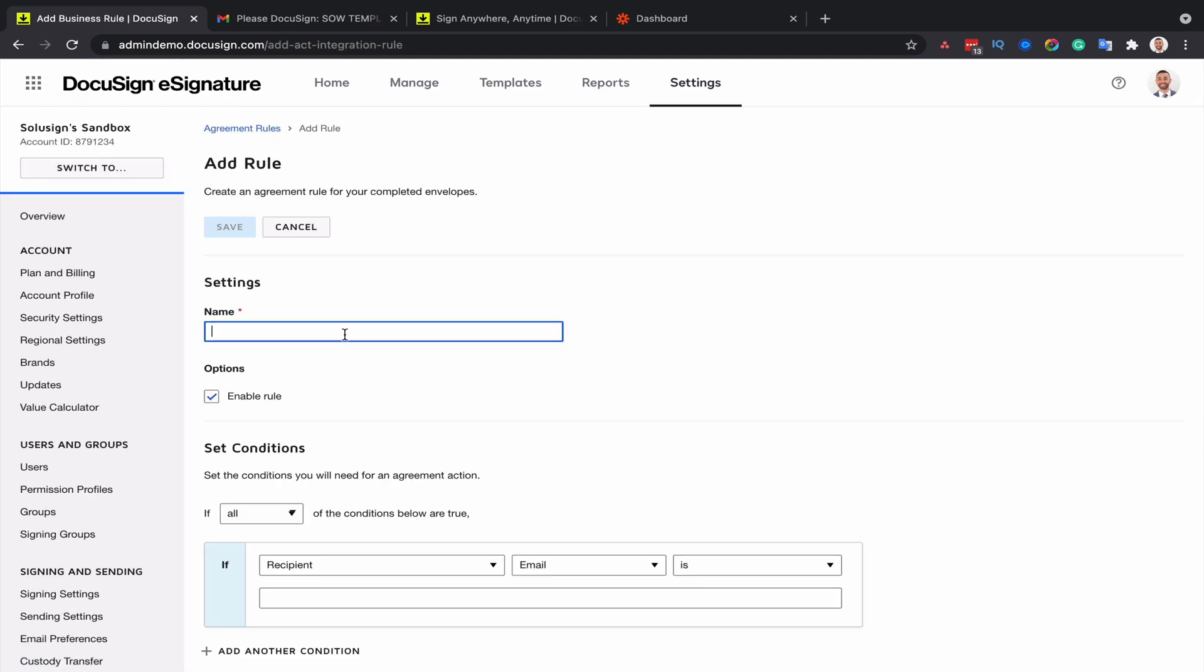For the name of the role, I'll just say sales contracts into Google Drive.